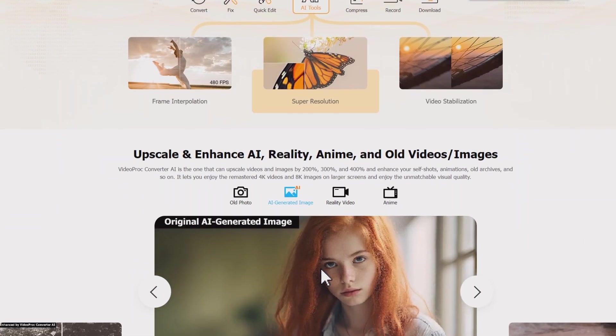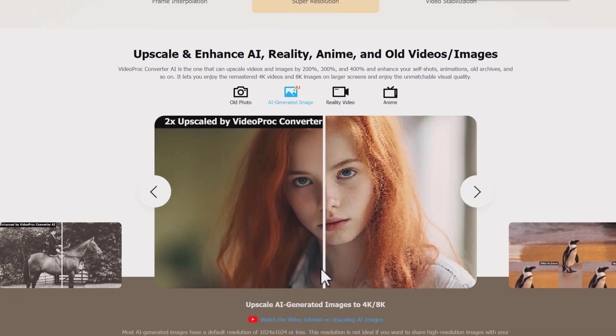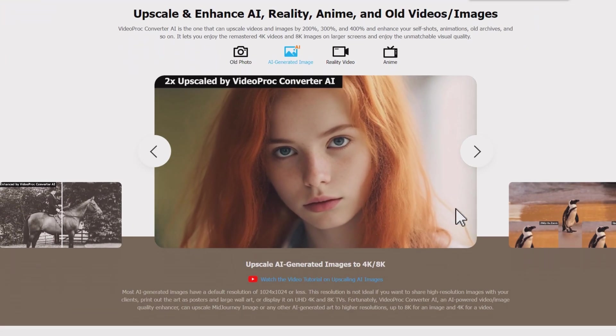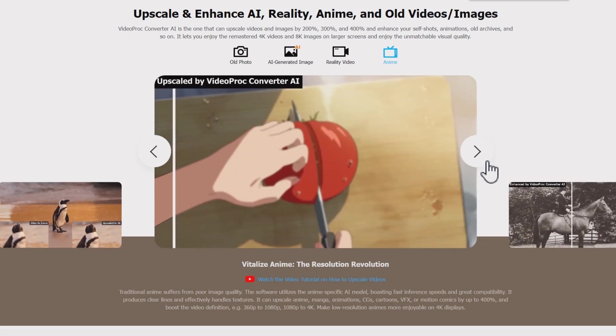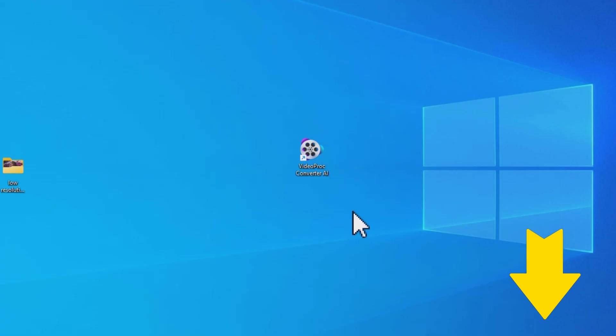The best AI image upscaler we are going to use here is called Videoproc Converter AI. We will put its official download link in the comment below.